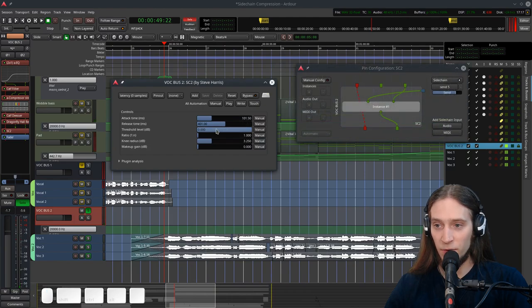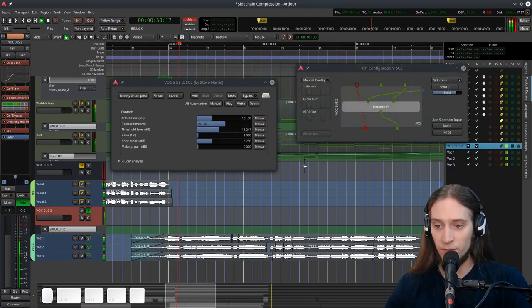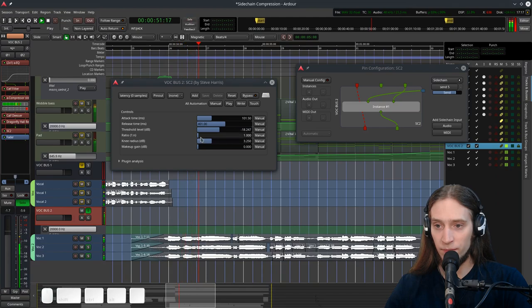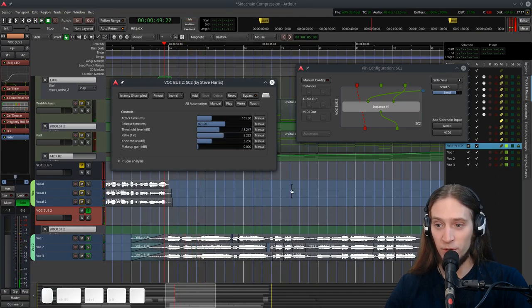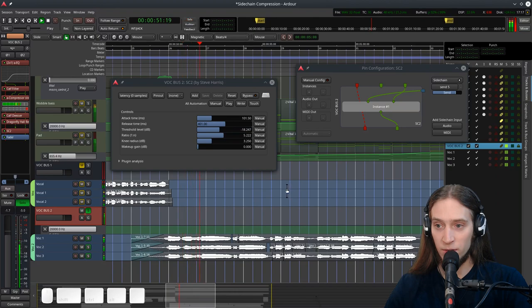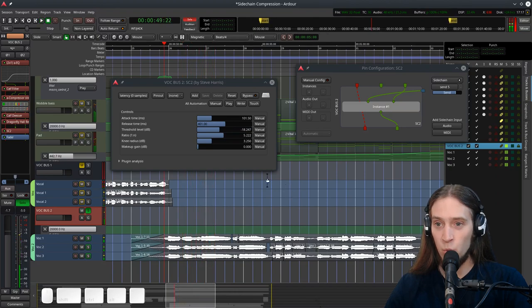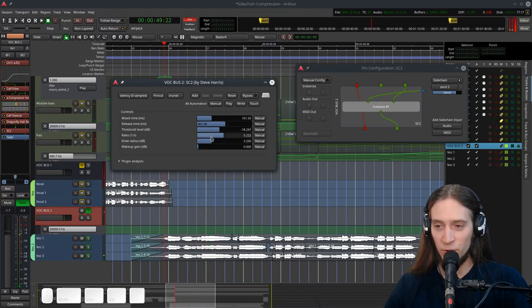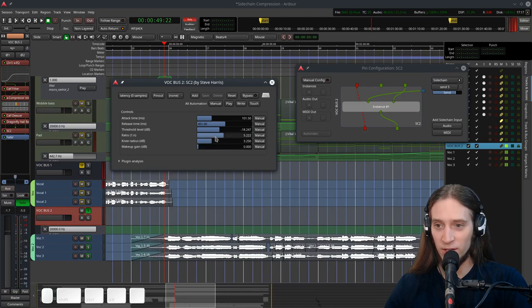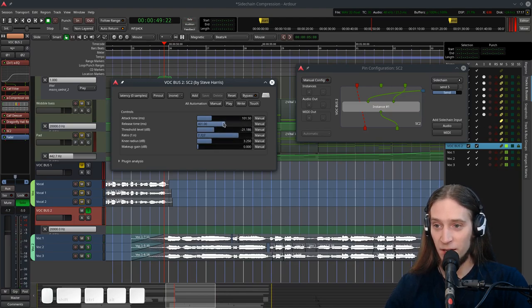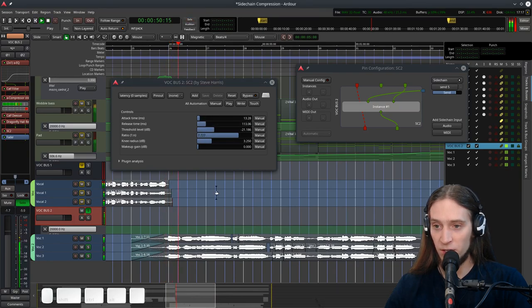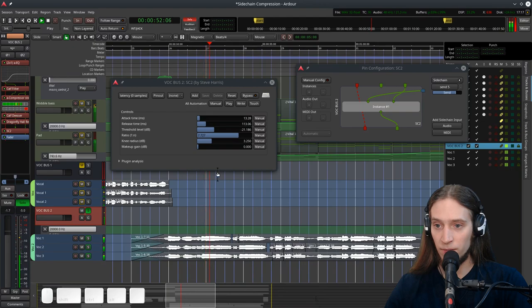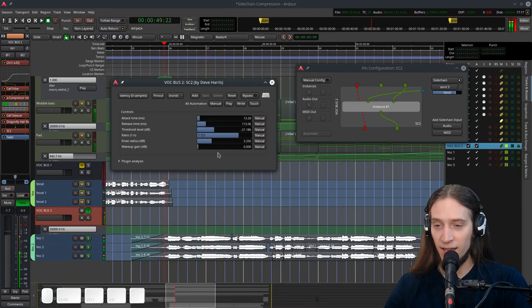We can't hear anything. That's because the threshold is all the way up so we need to move it down. And the ratio is all the way down so we need to move it up. So it works but it's a very old plugin and not much features on it but we can use it anyway. Let's set it up. I want shorter attack, shorter release. It sounds very clean though.